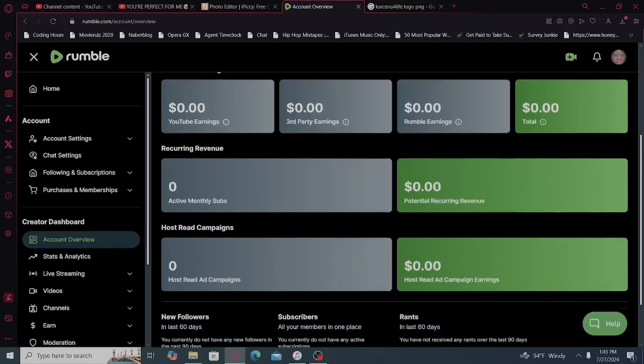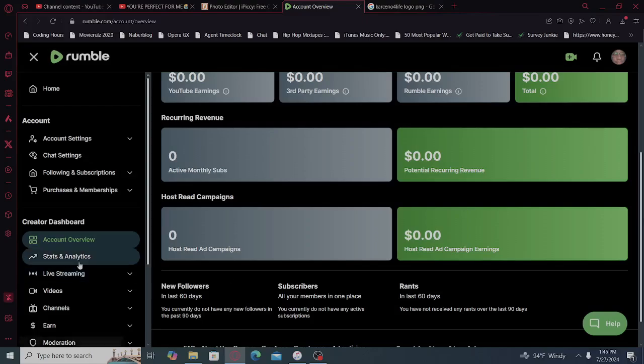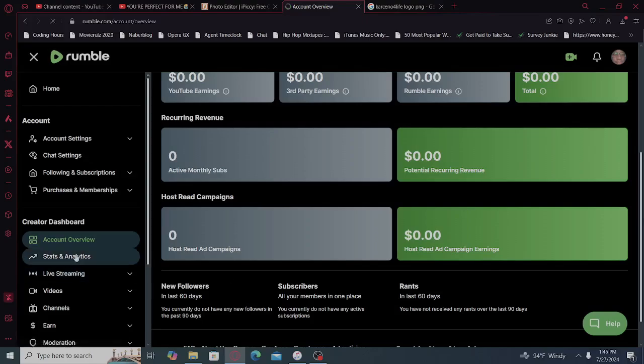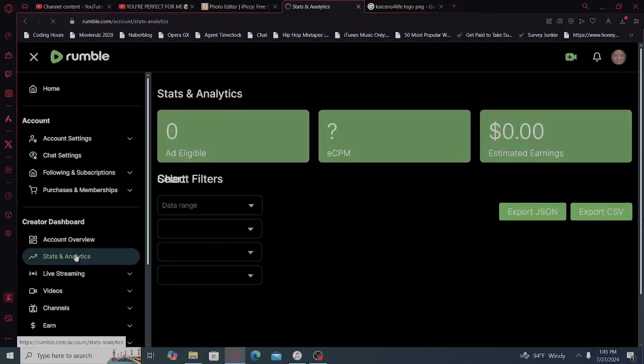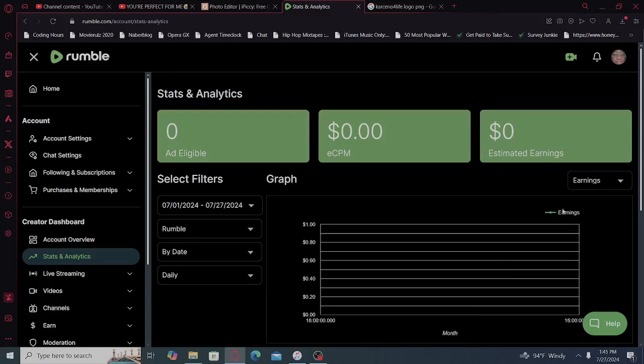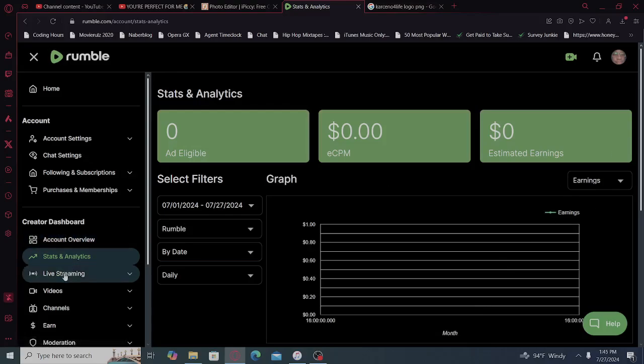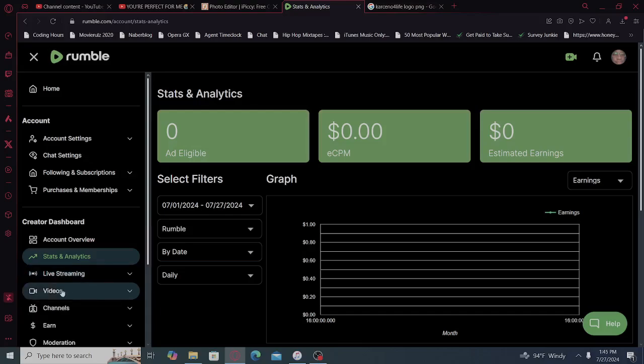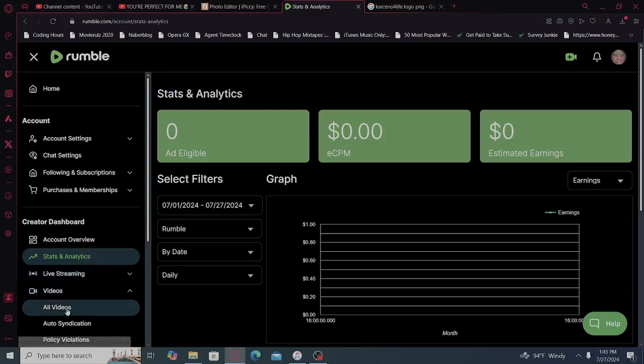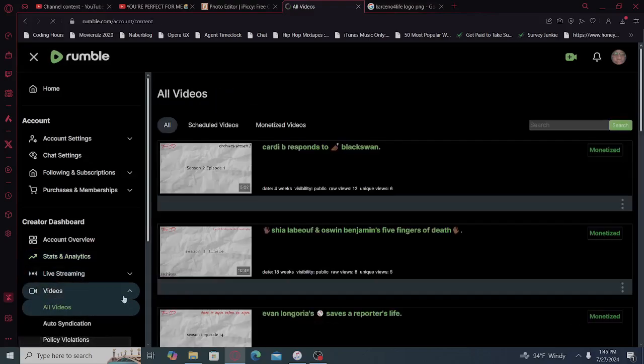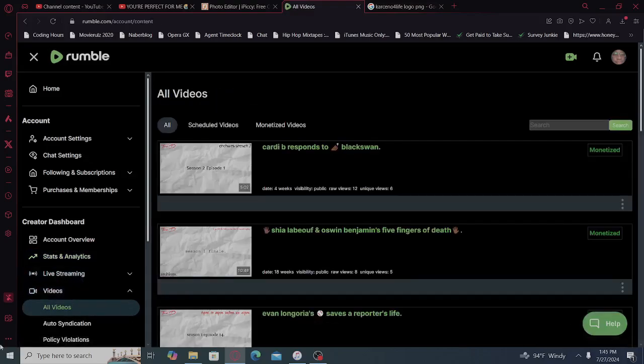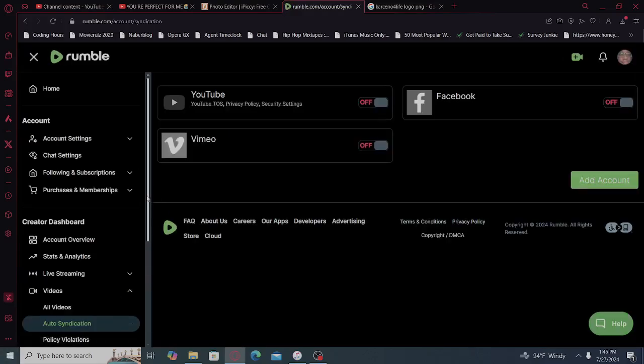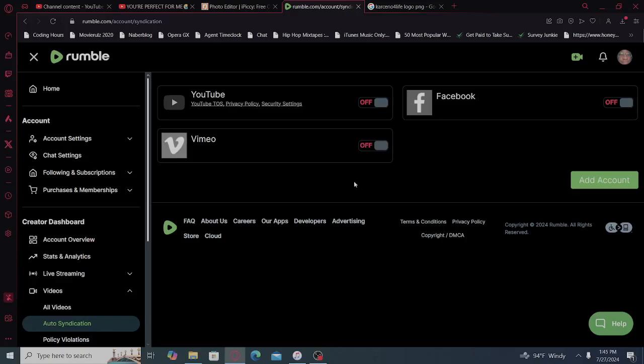So I have zero dollars as of now. I do have some ideas on how to make some money. Zero. And do live streams, videos, all videos. Auto syndication. Oh, guys, we just figured something out. I love when I figure new things out.